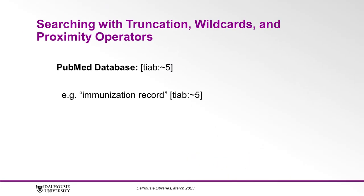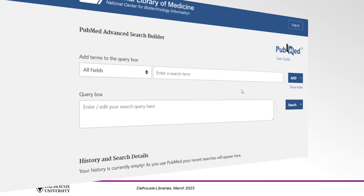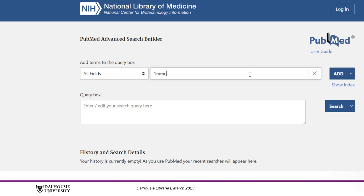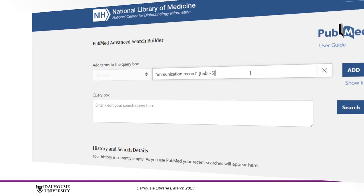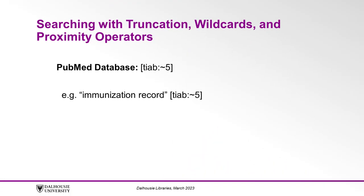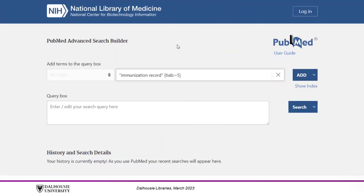In PubMed, we also have the option to use proximity searching, but the command is formatted differently than other databases. Using our immunization record example, we will enter double quotes, then 'immunization record', then double quotes, followed by an opening square bracket, 'TIAB:', tilde 5, and a closing square bracket. We have just instructed PubMed to find the keywords immunization and record within five words of each other in the title or abstract fields. You can modify this to search the title only by replacing TIAB with TI, and you can also change the number to adjust your results.